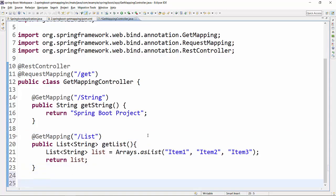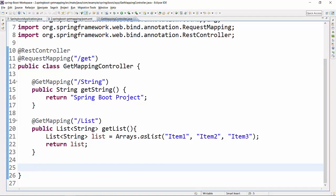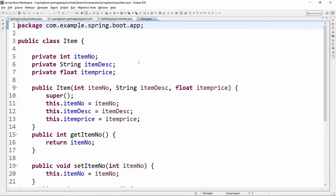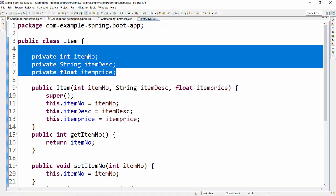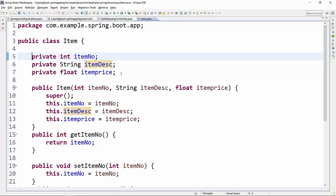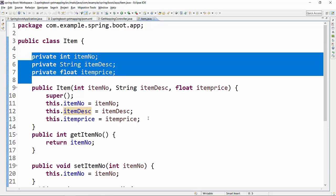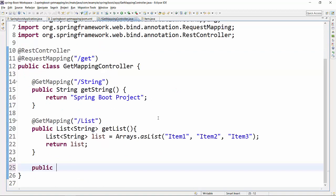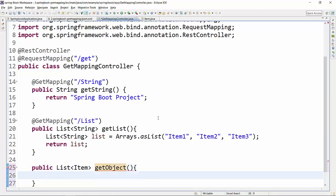In the third method, we will return a list of objects. To do that we first need a Java class to work as an object. I have created an Item class. If you look at it, there are three variables: itemNumber, itemDescription, and itemPrice of data types int, String, and float respectively. There is a constructor and getter and setter methods. We are going to return Item details using GetMapping.